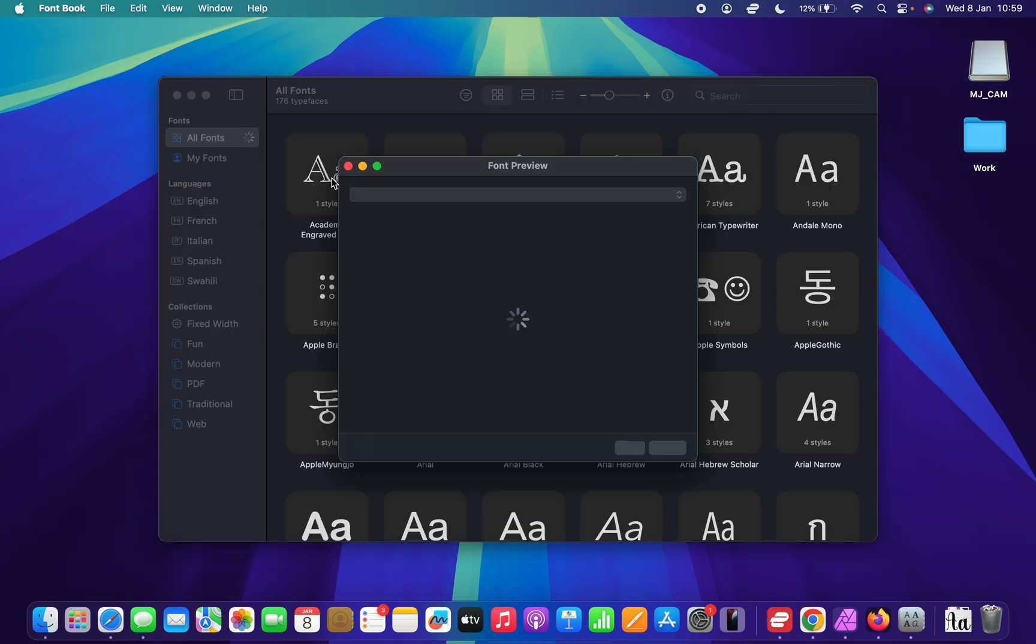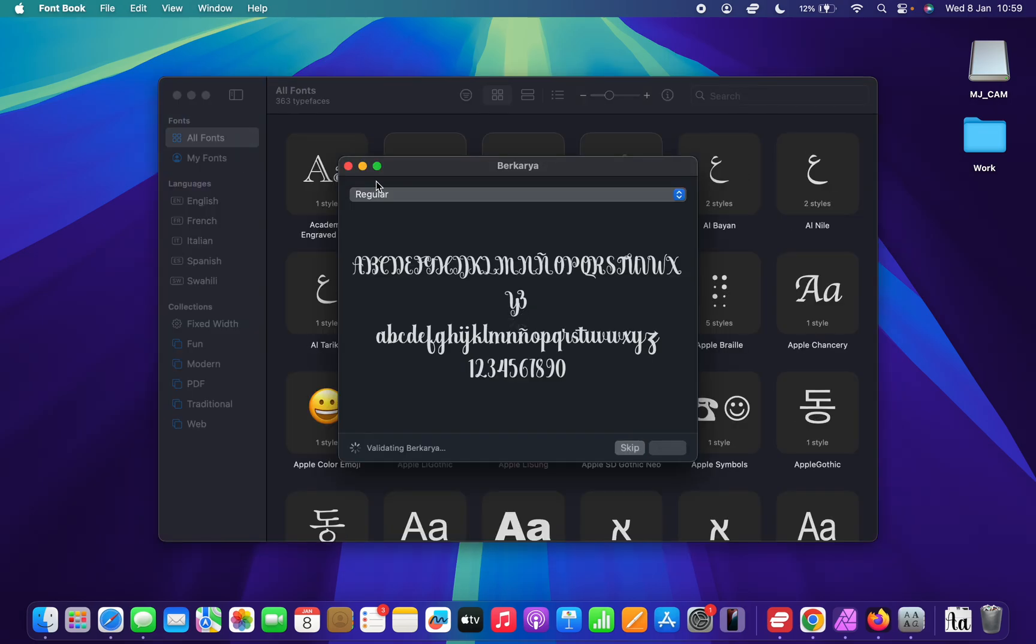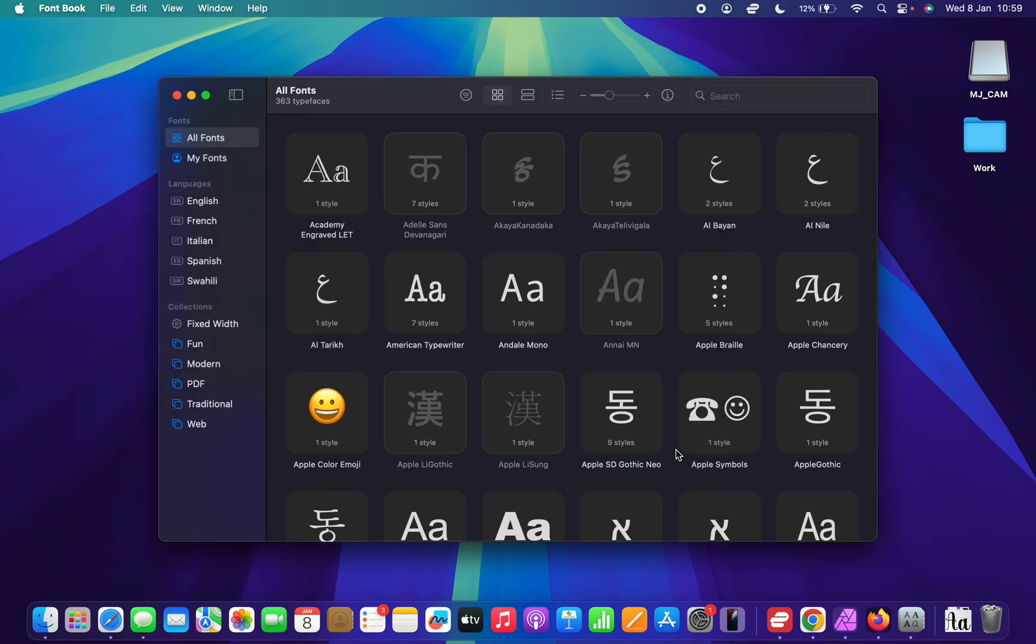You can now go ahead and double click and that's going to open the font up on your Mac and then you can see what the font looks like and if you like it just click on the install button.